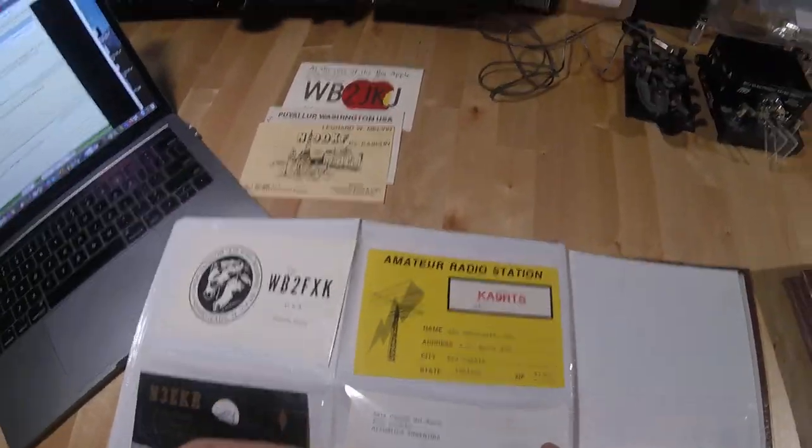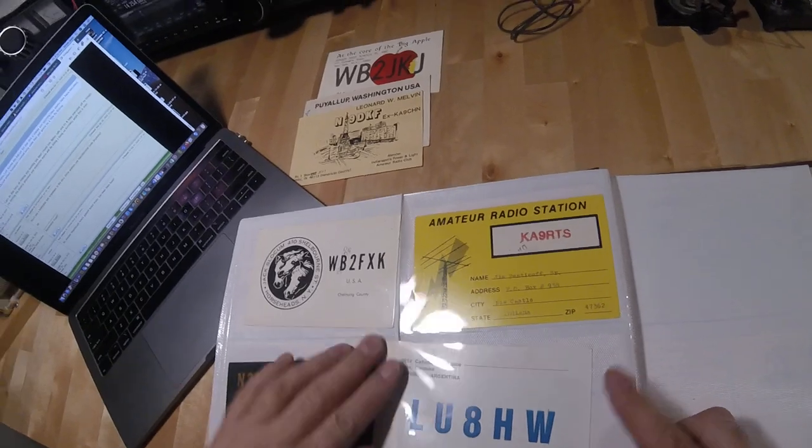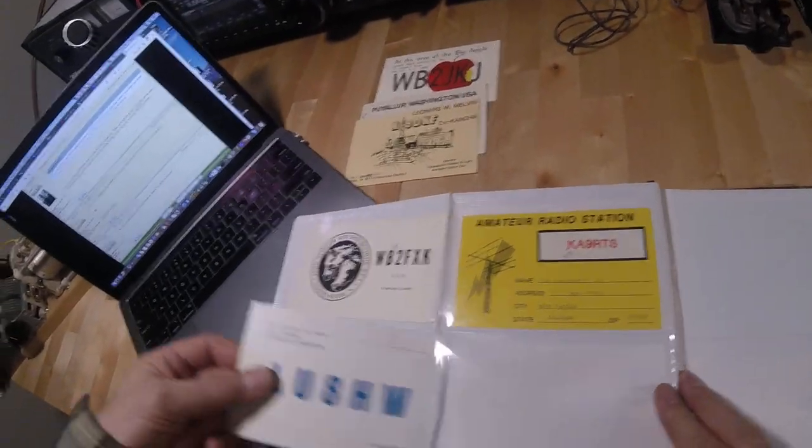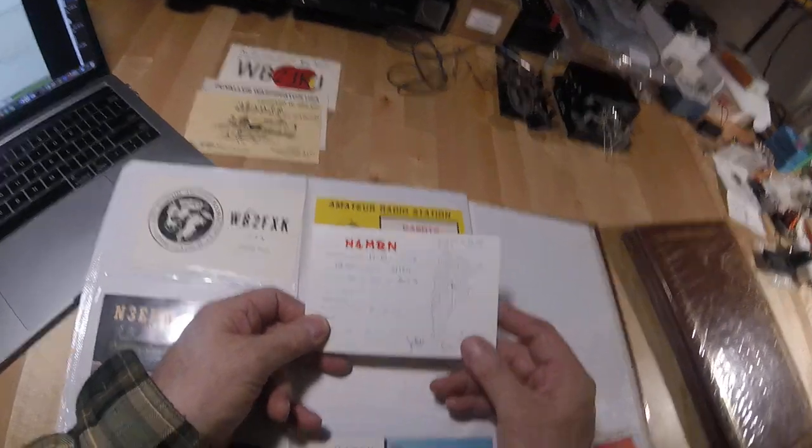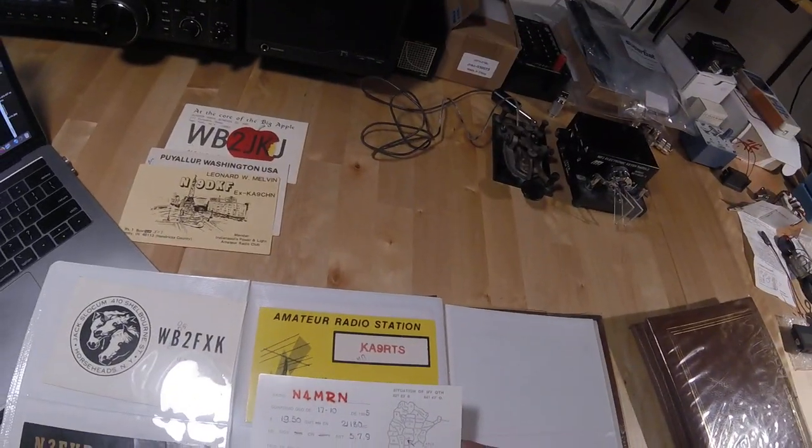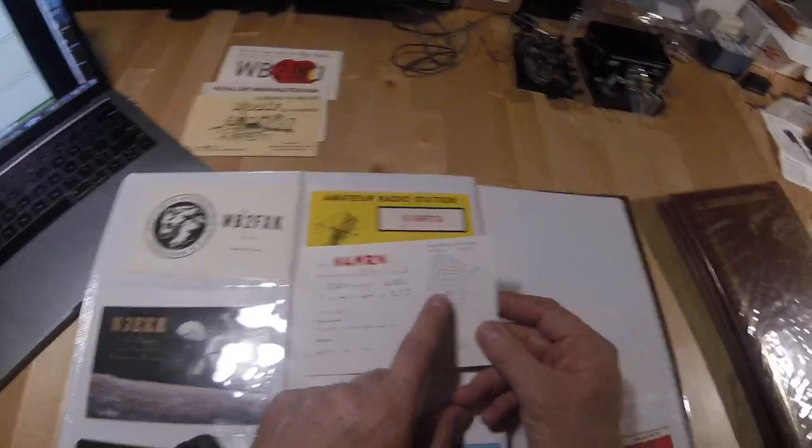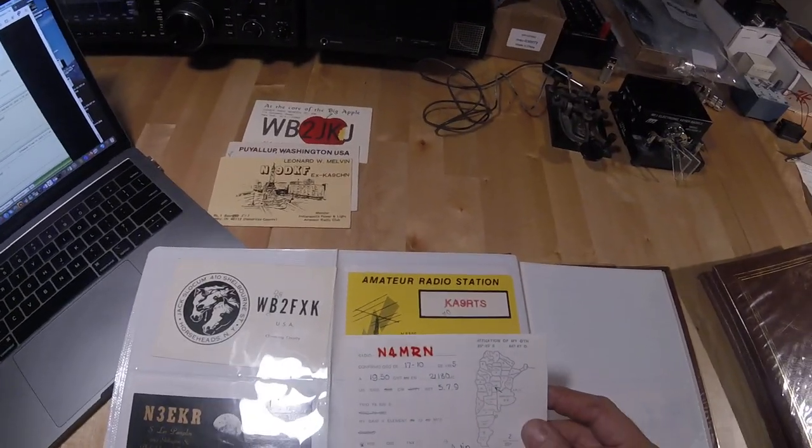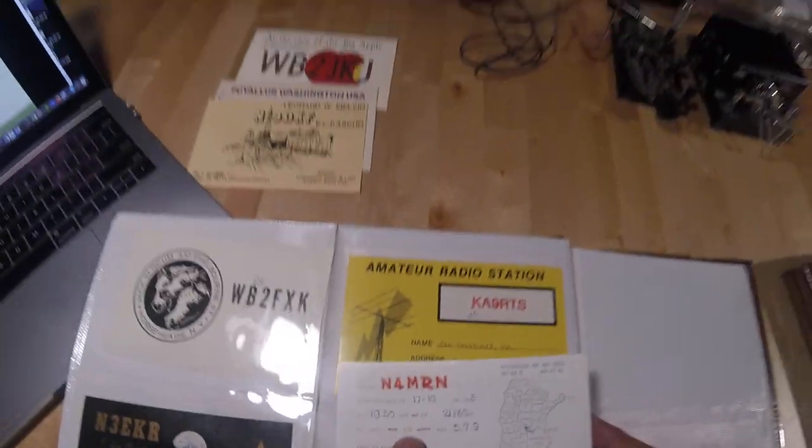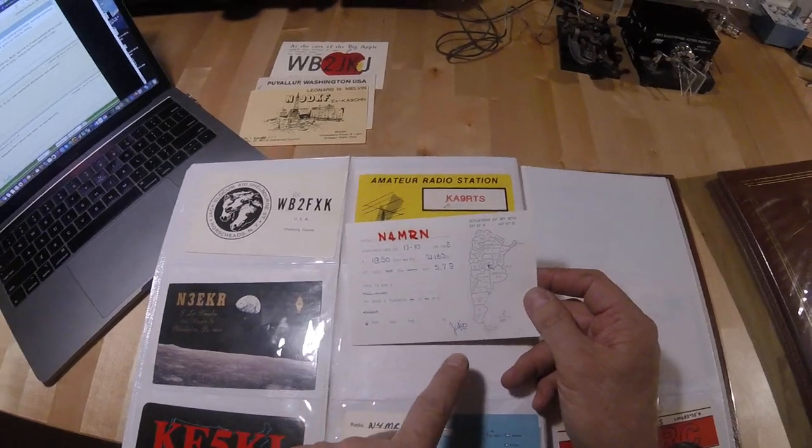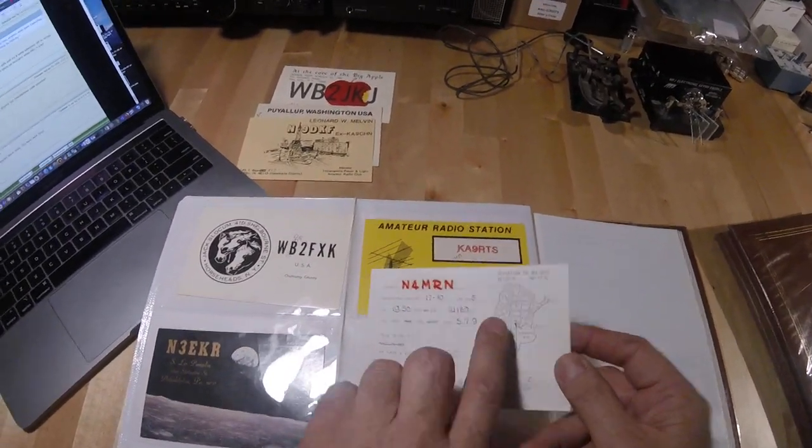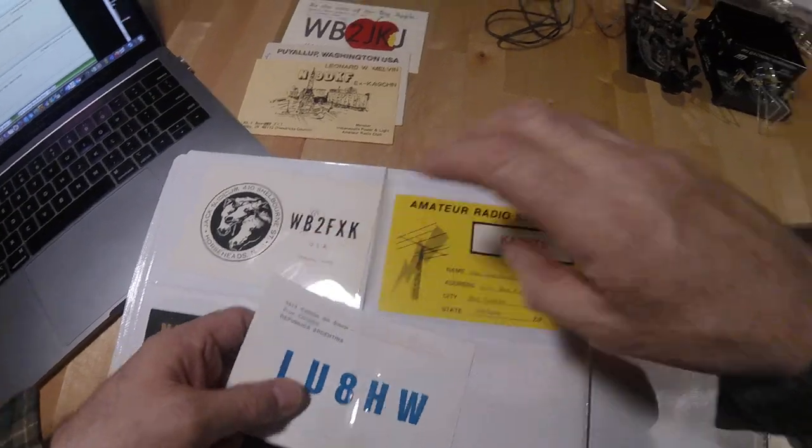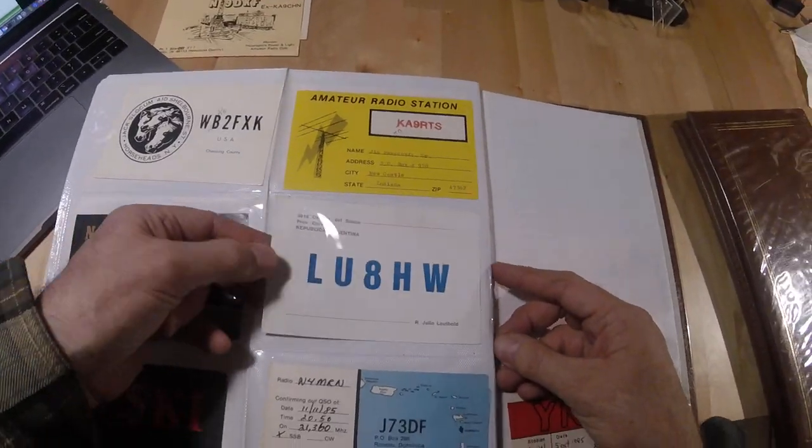I don't even know how far Argentina is from Miami, probably not that far. Oh there it is, Cordoba. When I went there they actually called it Cordoba. I'll be darned. CW Morse Code, 1985. I get excited about this stuff here.